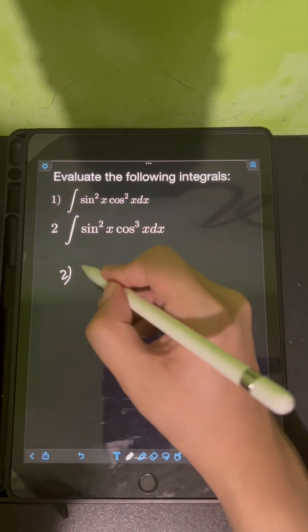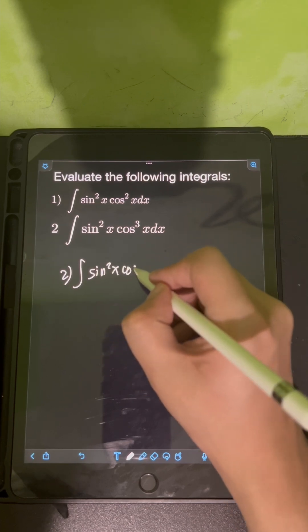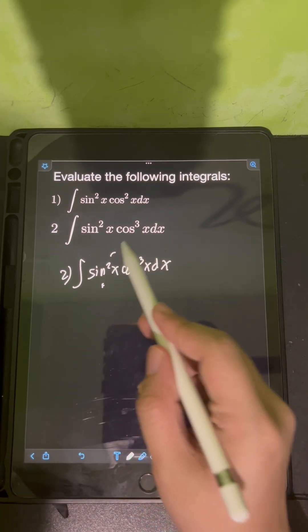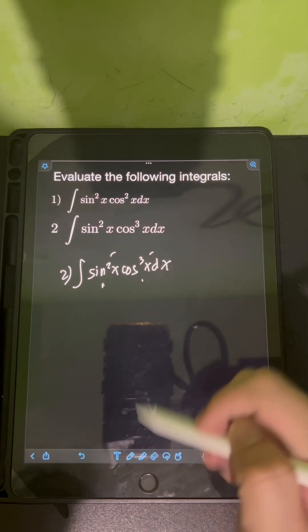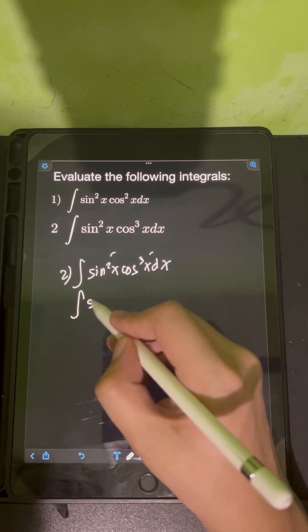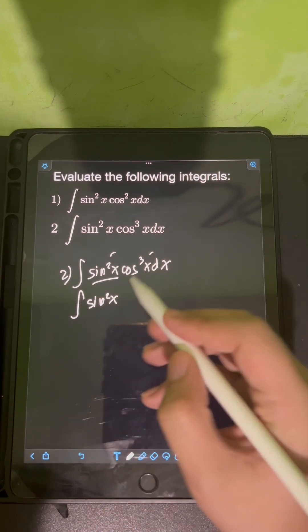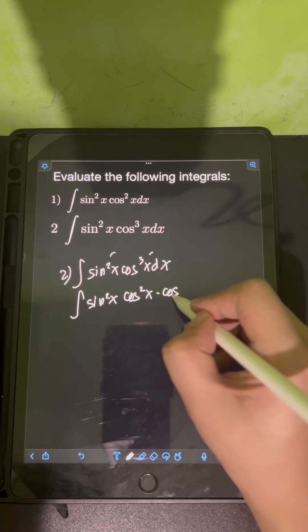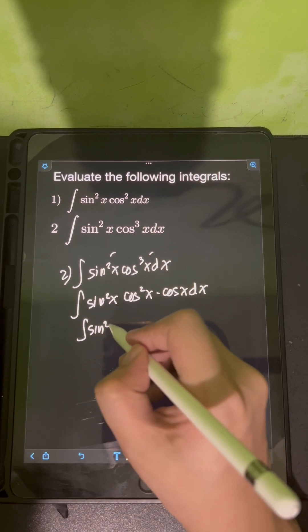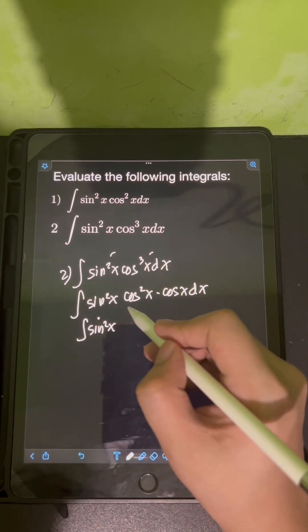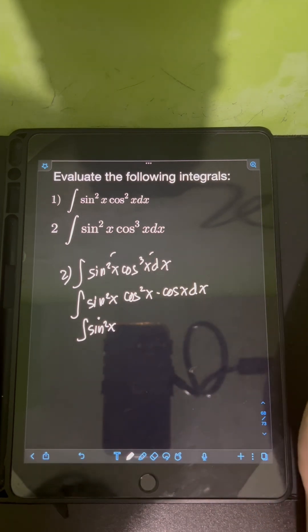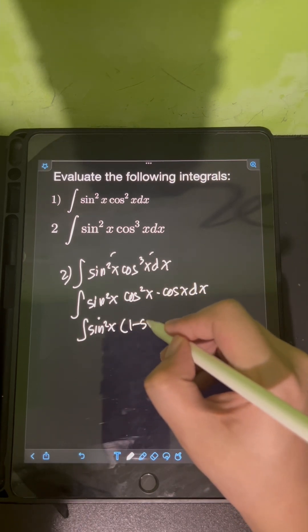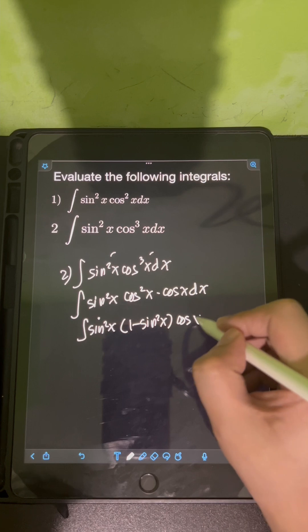For number 2, we have the integral of sine squared x times cosine cubed x dx — a product of powers of sine and cosine. The power of sine is even (2) and the power of cosine is odd (3). In this case, I retain sine squared x and split the cosine as cosine squared x times cosine x dx. So the integral becomes the integral of sine squared x times cosine squared x times cosine x dx.